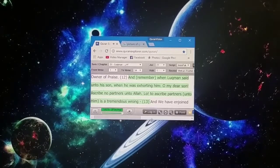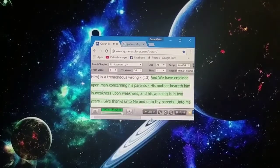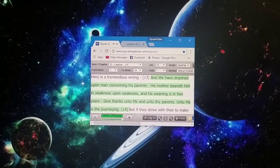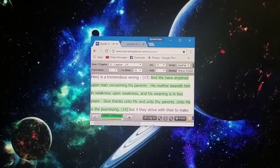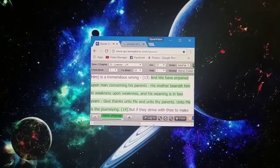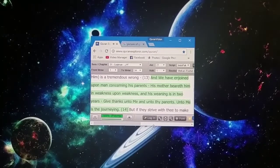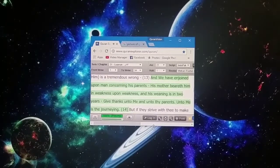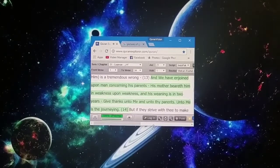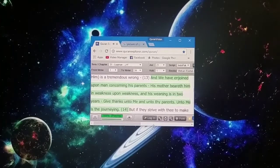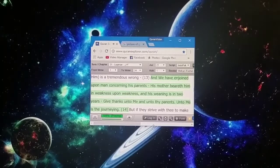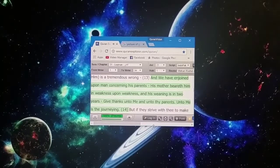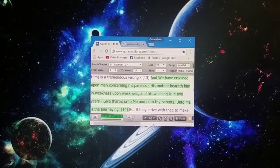And we have enjoined upon man concerning his parents. His mother beareth him in weakness upon weakness, and his weaning is in two years. Give thanks unto me and unto thy parents. Unto me is the journeying.